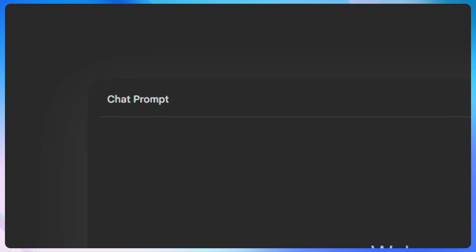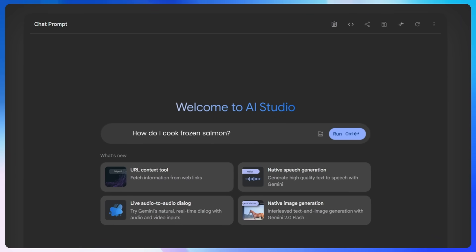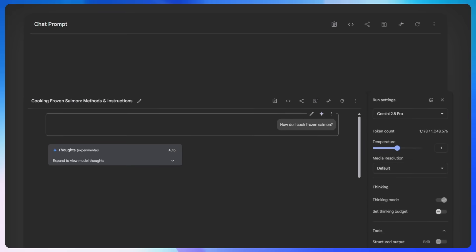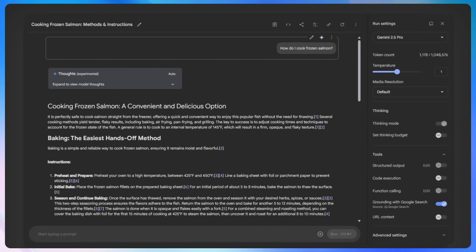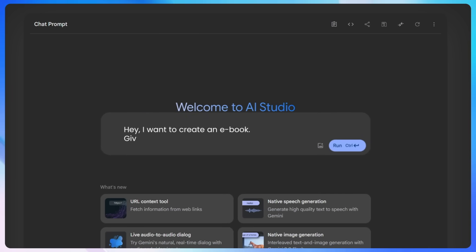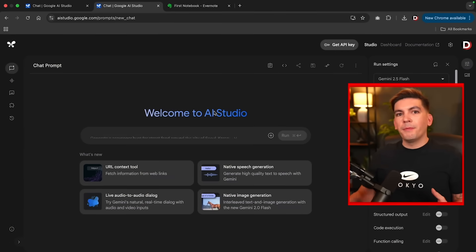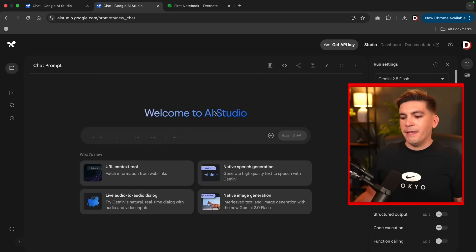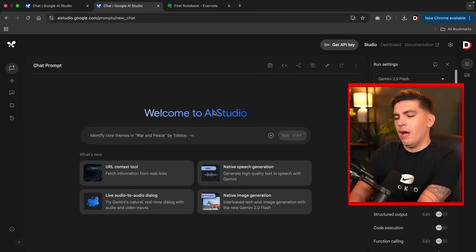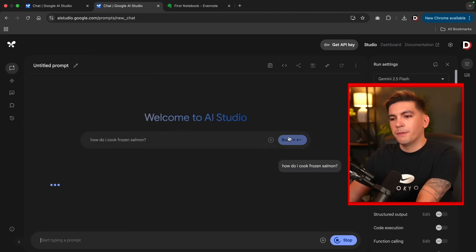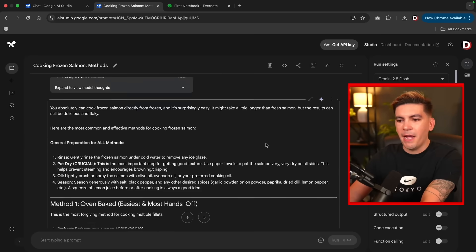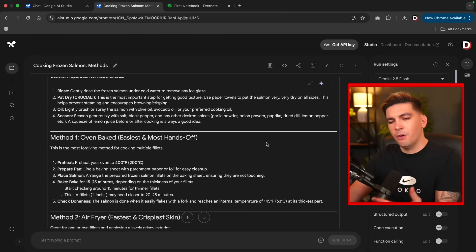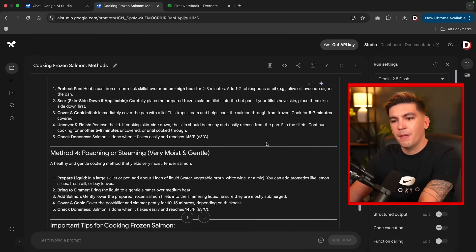So let's take a look. First, we have the basic chat prompt. This is very similar to ChatGPT. Here you could ask the AI something or instruct it to do something. For example, how do I cook frozen salmon? Then you'll see it generates a response. Or, hey, I want to create an ebook. Give me 20 ideas and help me create them. Now, the chat prompt is very similar to ChatGPT. So you can just give it basic commands. So for example, how do I cook frozen salmon? Then I'll go ahead and run the prompt. And then voila, you'll see the Gemini AI just instructed us on how to cook frozen salmon.